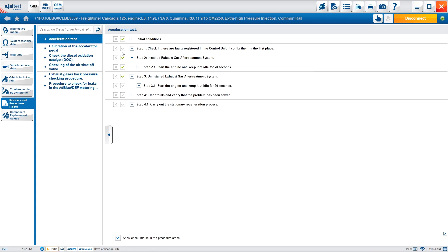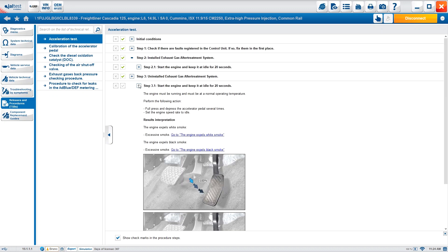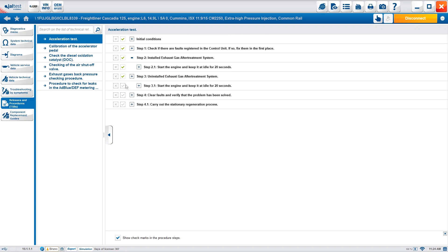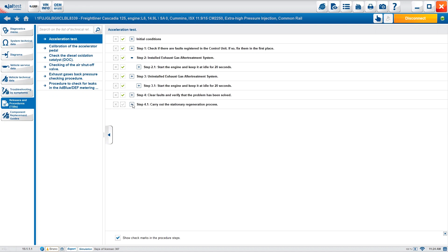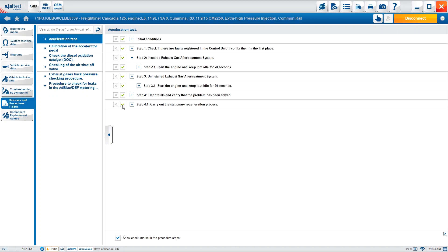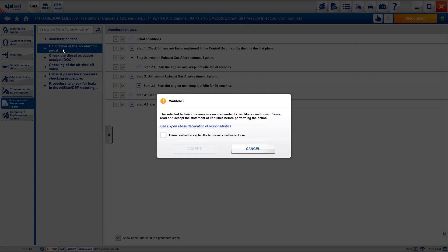Check all the items shown, then start the engine, keep it at idle for 20 seconds again, and proceed to clear fault codes — just like a troubleshooting guide but specific to an acceleration test for a TSB modification. The last step: carry out a regeneration — hyperlinked to take you directly to the regeneration — and you'd be all set.